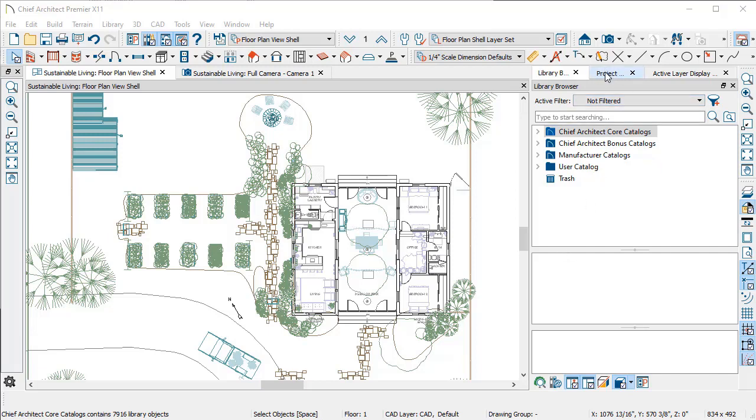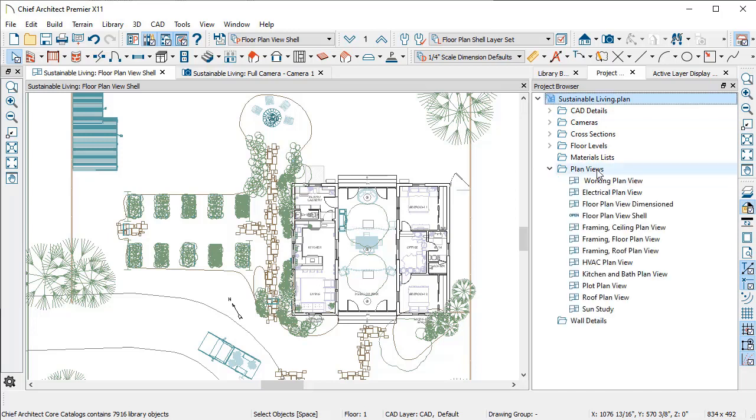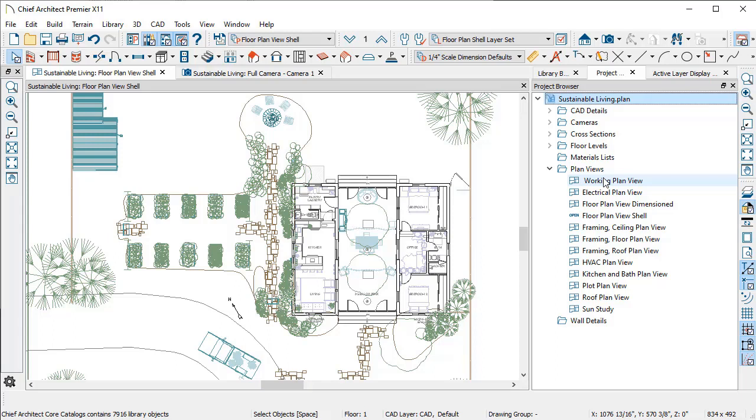I have a project browser here that tells me all of the information that's saved in my plan file, and that includes preset plan views. I set these up in my template and then every time that I start a new drawing, they're already there and ready to work for me. A plan view is just the same information that I've already drawn in my model, but it's set up to display differently and it's set up to give me different annotation defaults.